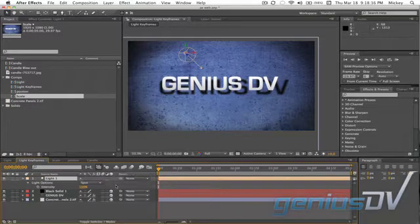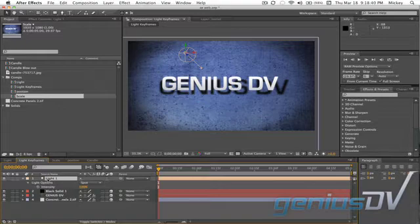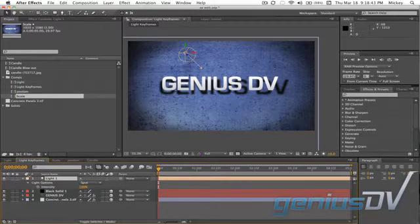I've created this simple 3D composition and added a light. I want to add fluctuation to the light intensity so it would appear that the light was flickering.